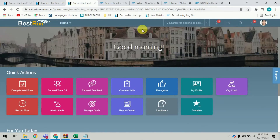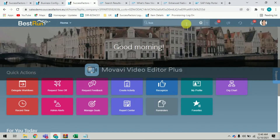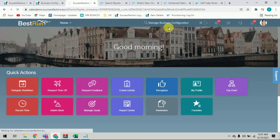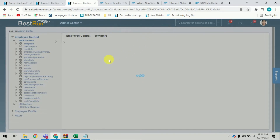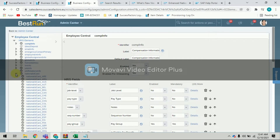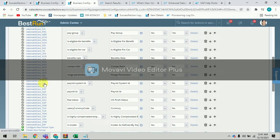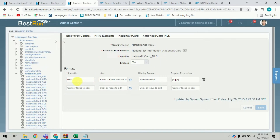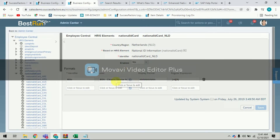Please go to the Business Configuration screen — Manage Business Configuration tool, also known as the BC UI screen. Here we are talking about the National ID element. Click the National ID element, then select the country-specific field for Netherlands. You can see NLD — Netherlands — and here we have a BSN identifier with the label 'BSN Citizen Service Number.'